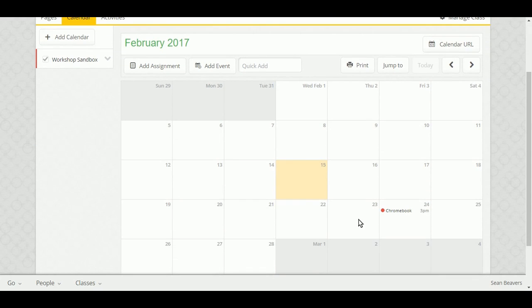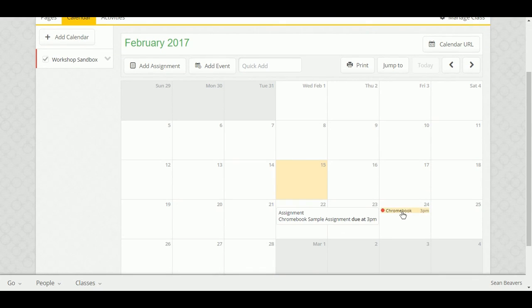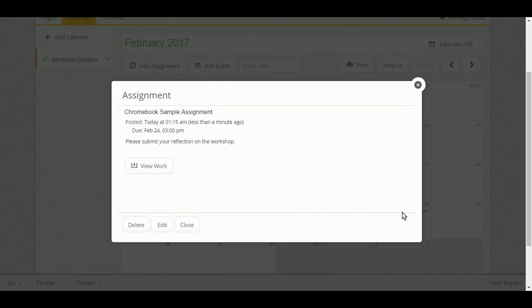And now that should appear on our calendar. And if I was a student, I could go ahead and click this.